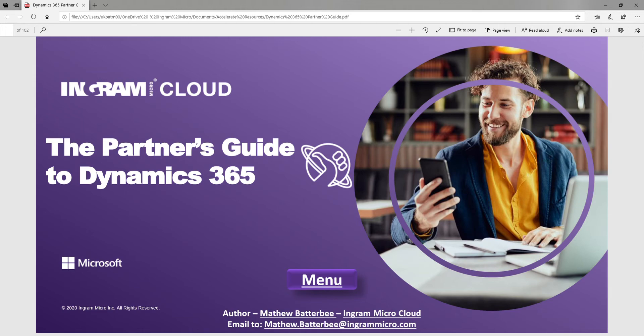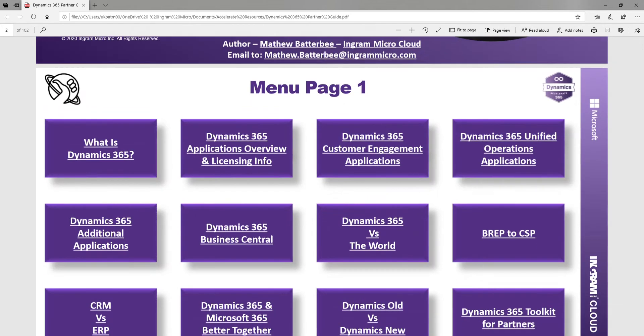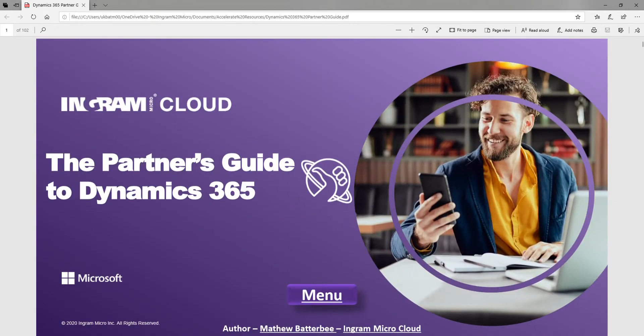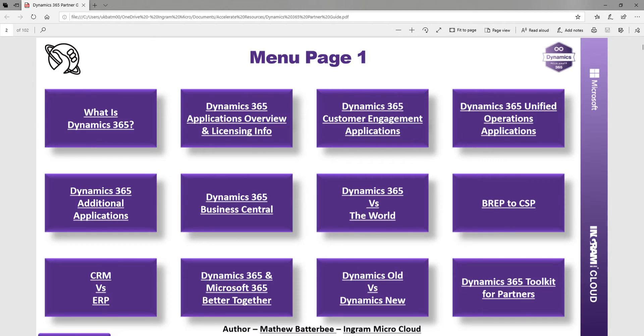It is just a PDF, so you can scroll through, but the way it's been created is dead simple — a nice and easy-to-use click-through document.